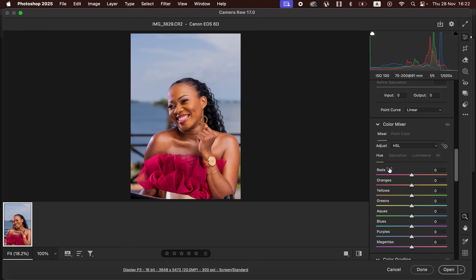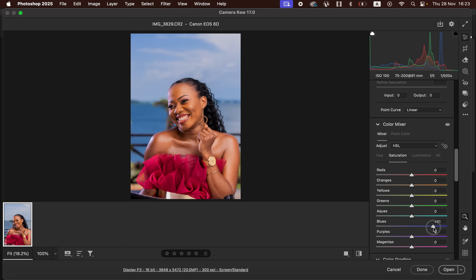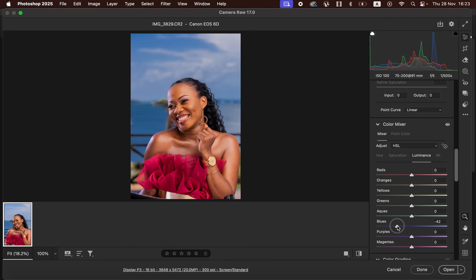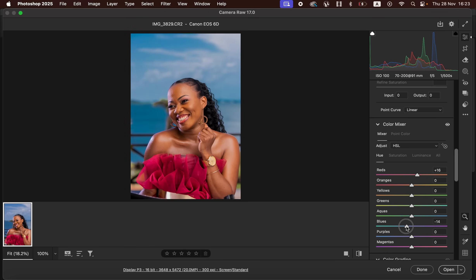Now we'll go into the Hue adjustments. I'll increase the hue of the reds to shift them toward orange, getting the reds out of the model's skin tone. Then I'll come to Saturation and increase the saturation of the blues to make them pop a bit more. In Luminance, I'll darken the blues and the oranges to get more color within the skin tone. Finally, I'll adjust the hue of the blues to lean more toward the aqua side.